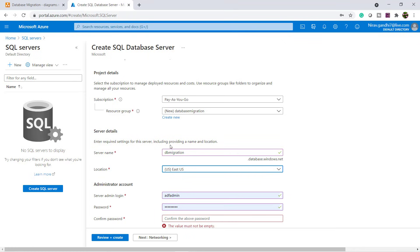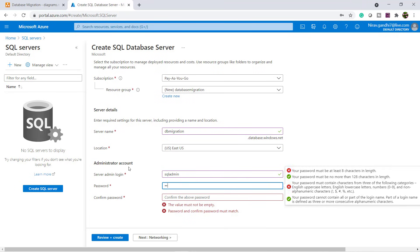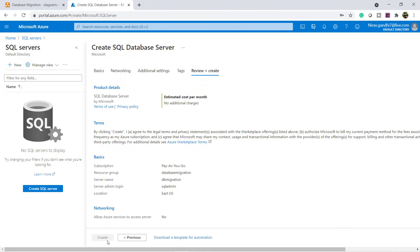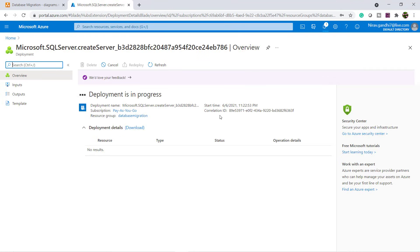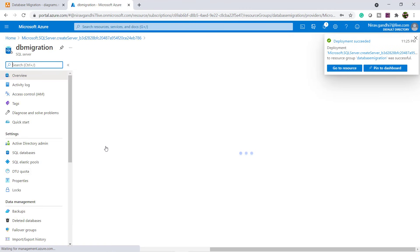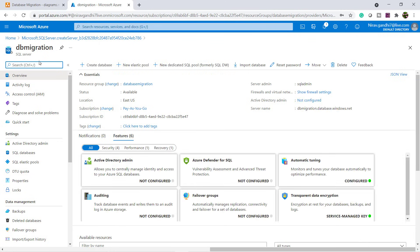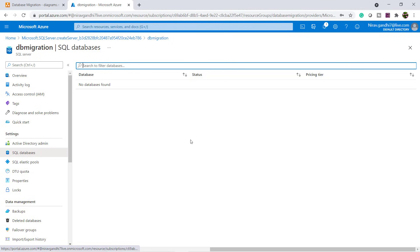I go with East US region, provide the SQL Server credentials, then review and create. The deployment is complete — go to resource. My server name is DB-migration. Inside this server, right now there is no database. Let me first add my client IP to the firewall rules.